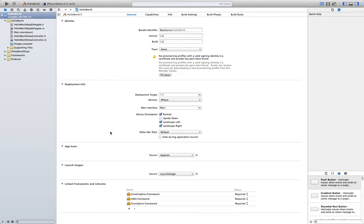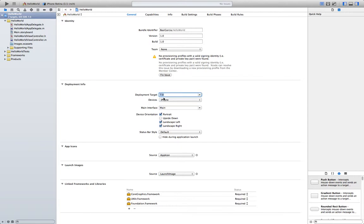This center panel here has some general settings about our app. Our name, version, who is the developer here, we have no one. The deployment target, we are going to focus on iOS 7, devices we already chose iPhone. Orientation, these are the different orientations that your app is going to support. App icon would be the icon that is shown in your iPhone home screen. And launch image is the image that the user is going to see while the application is loading.